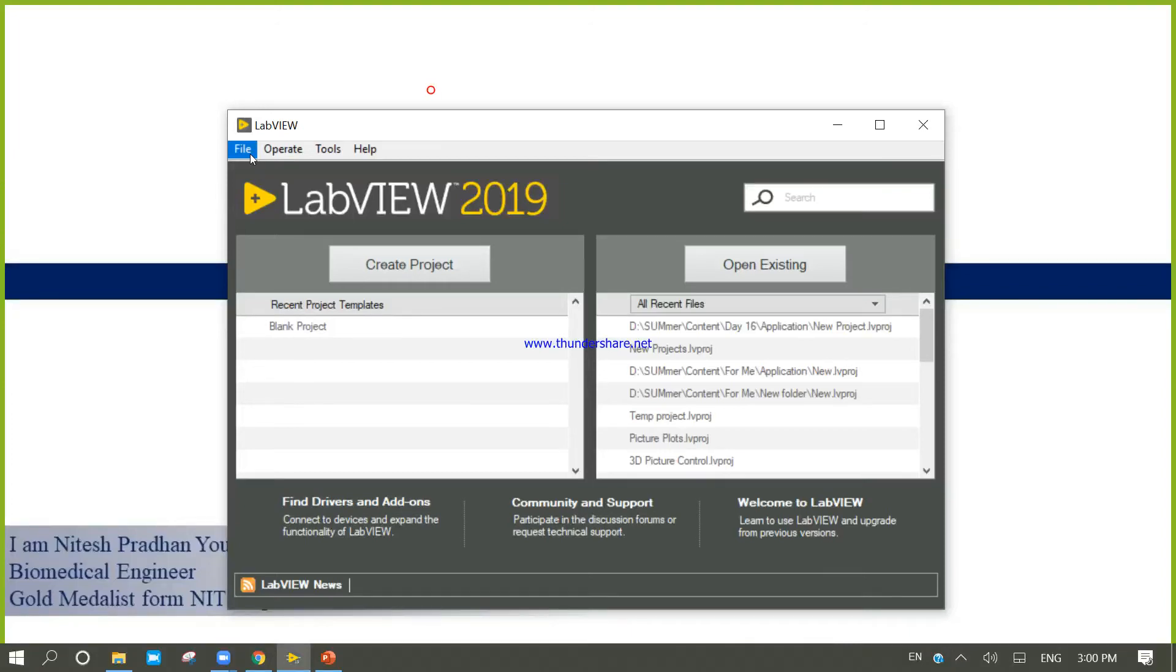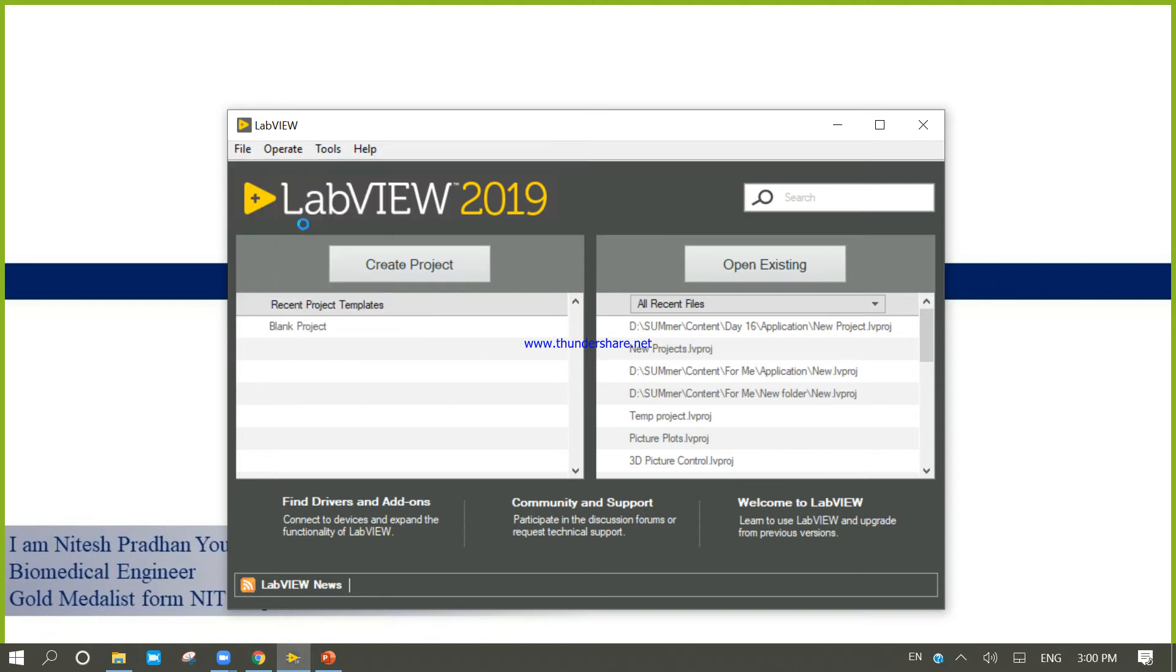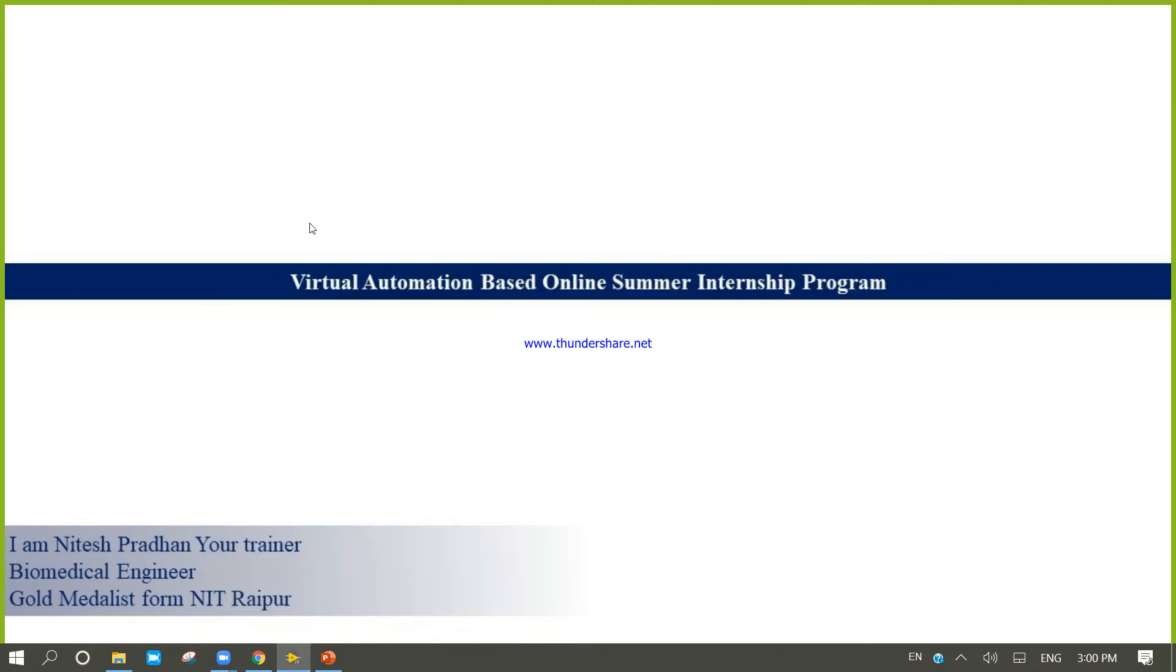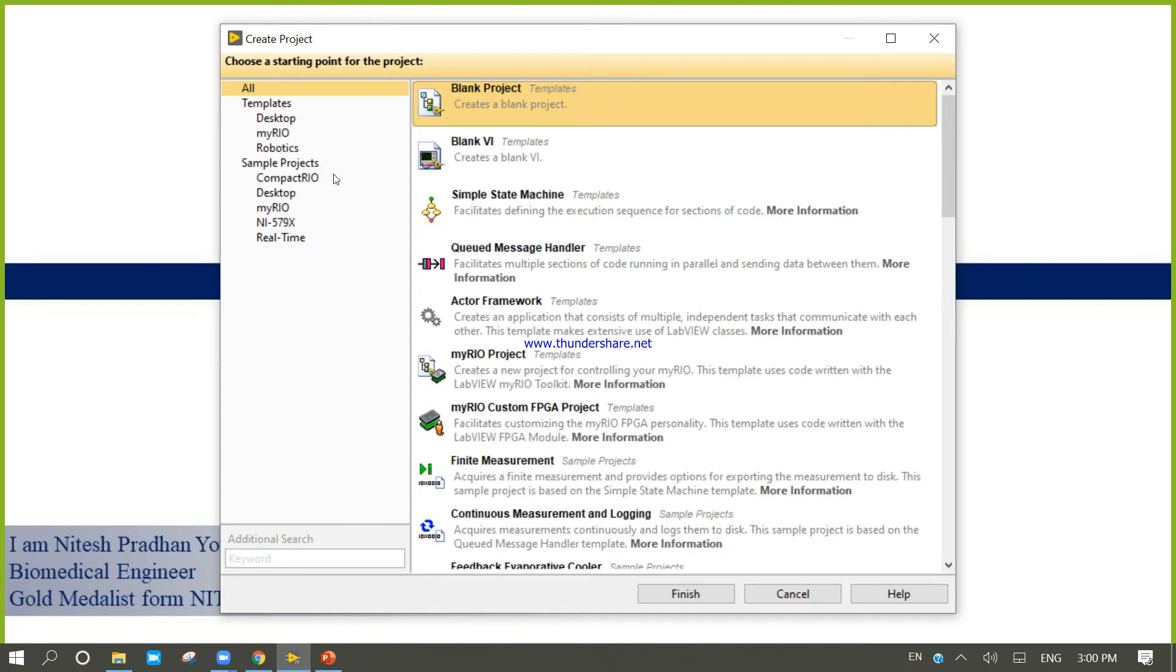Now we will create one more .exe file. For that, create project. Inside the create project, come to the blank projects, finish.